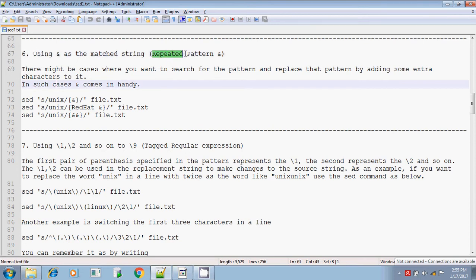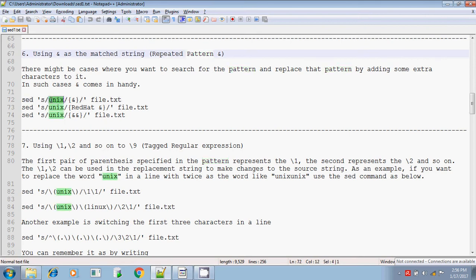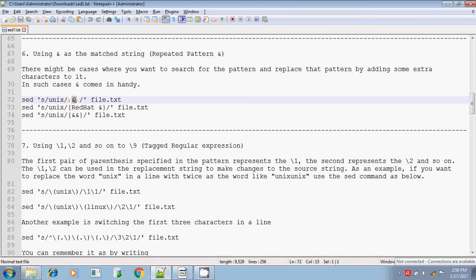Repeated pattern. If the pattern is repeating, say for example, you are searching for the pattern UNIX and in the replacement string also, if it contains the same as the source string, then in that case, you will use the ambition symbol. The ambition symbol indicates that it is substituting the same search pattern in the replacement string. So, the replacement pattern also contains the same search pattern.